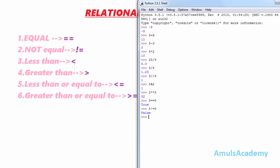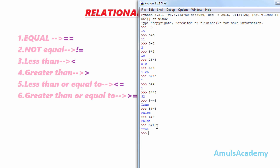Next is the less than operator. It is used to check whether the left element is less than the right element or not. For example, 6 < 5 is false because 6 is greater than 5. If we take another example, 5 < 10 — yes, it is true, so we get the answer as true.